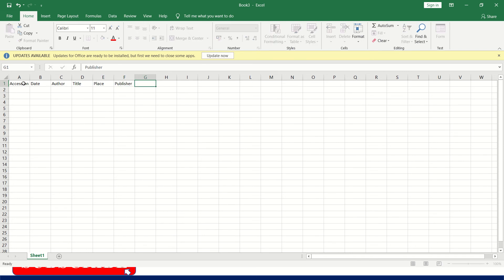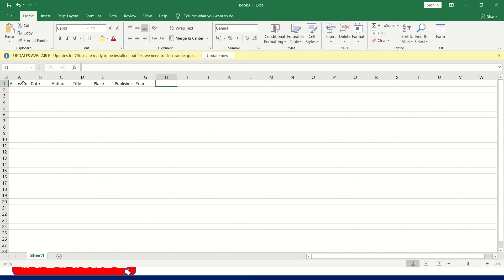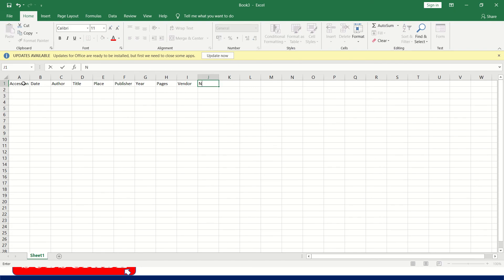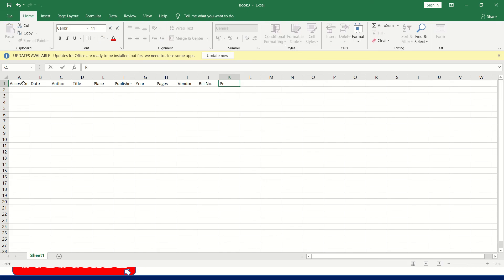Place, year of publication, pages, vendor or supplier, bill number, price and date.